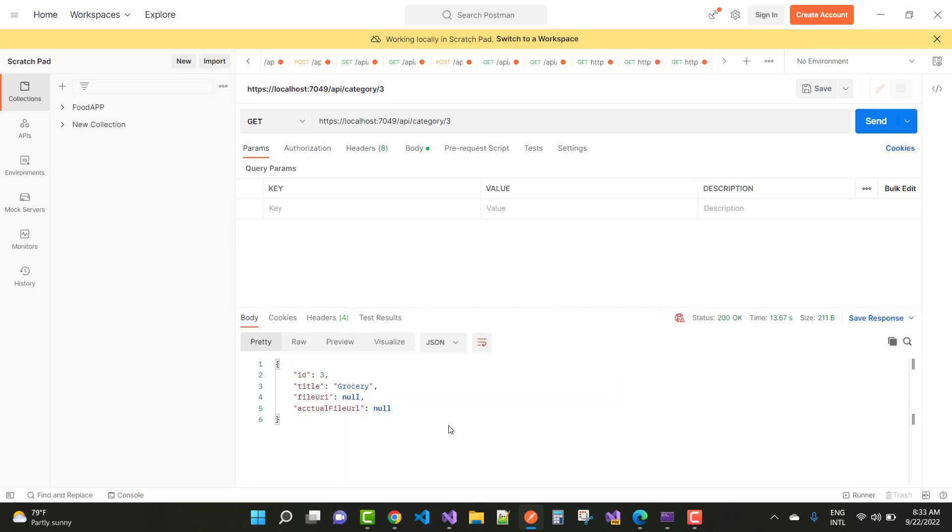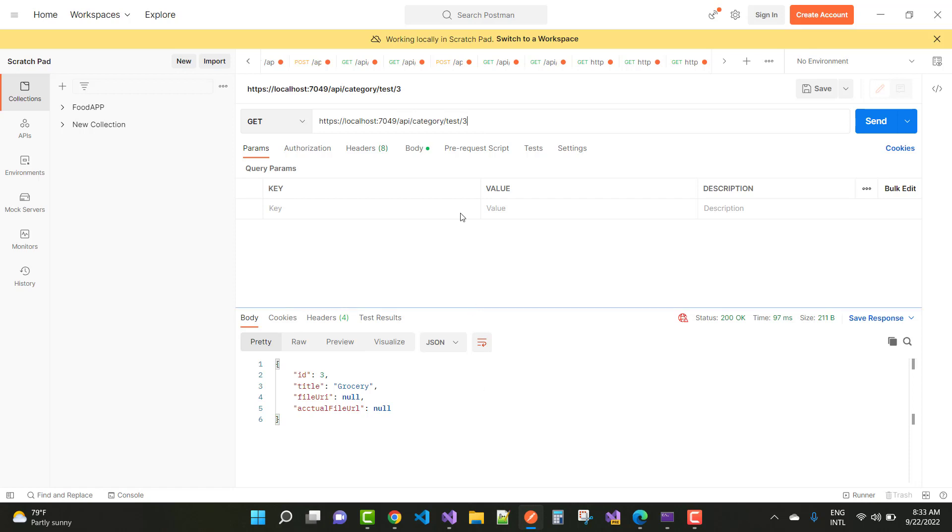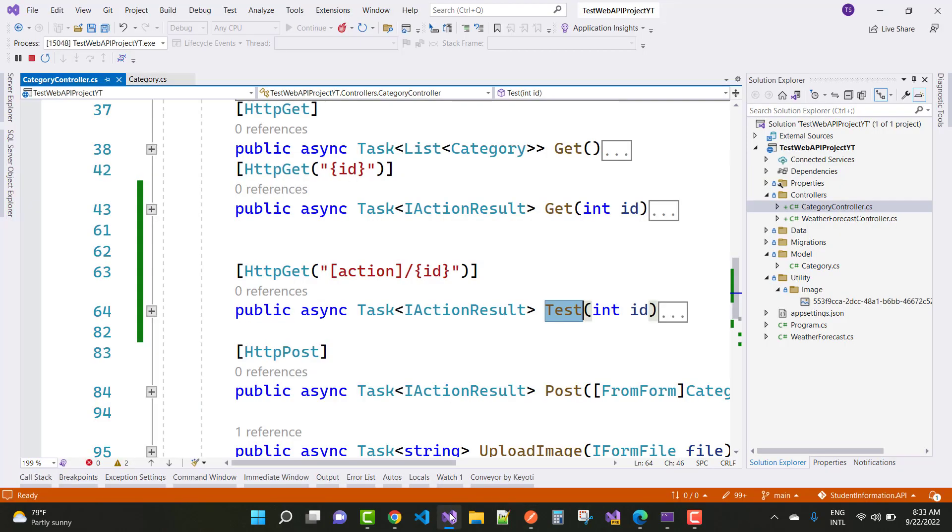So your problem will resolve, id is 3 and your data get easily. If you want to get the test result, so just you can use API slash controller name slash action name that is test and slash id, so you got the same type of output because your id is the 3.